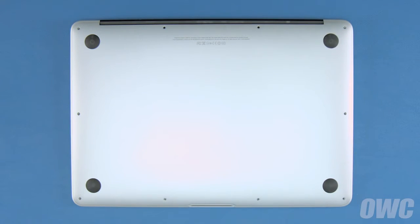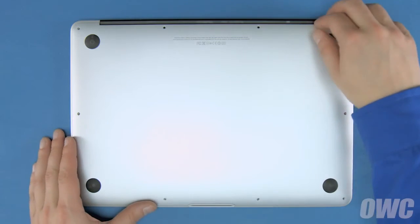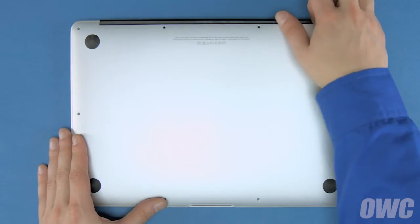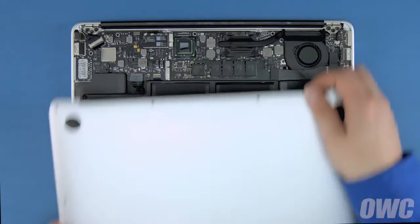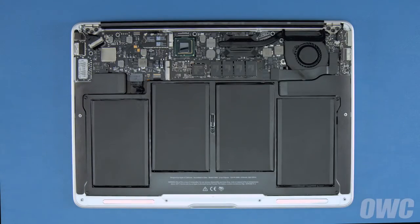You can now lift the bottom cover up and off. There's a snap underneath near the center, so you may have to pull a bit to detach it.